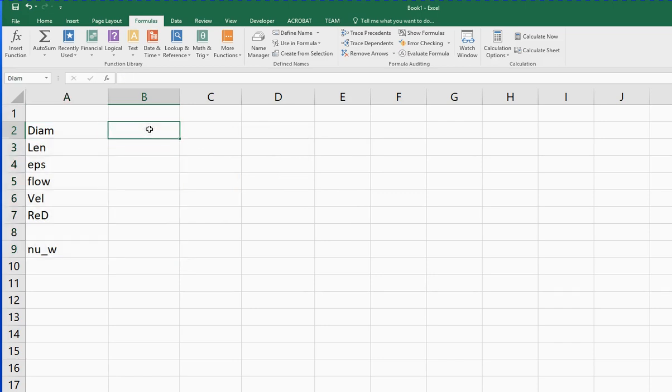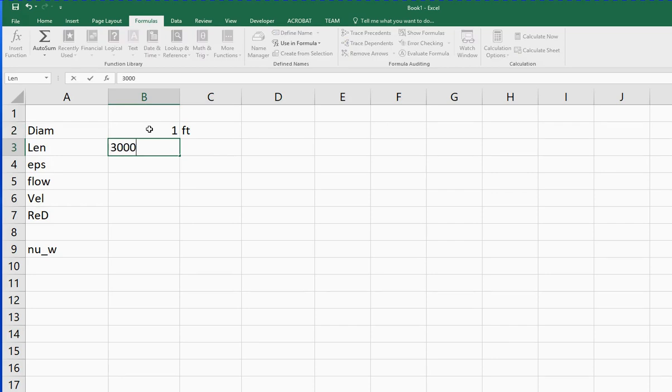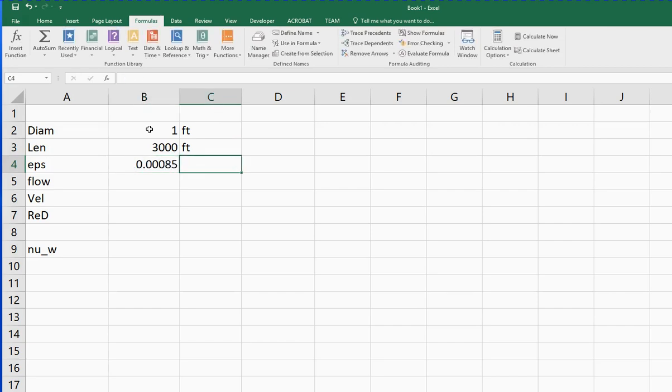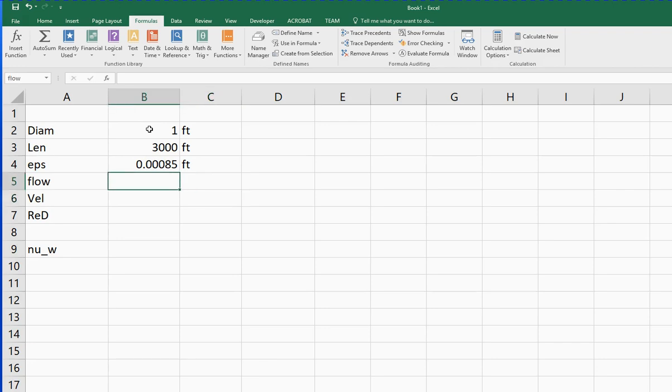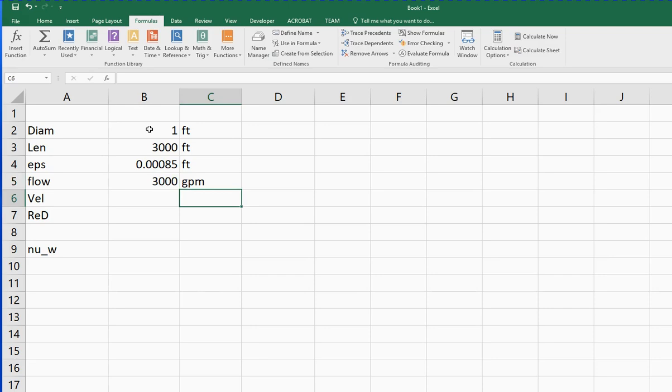We have a one foot diameter pipe and it's 3,000 feet long. The surface roughness is 0.00085 feet, which corresponds to cast iron or something similar. And then if the flow rate was 3,000 gallons per minute, I probably want to do this a little bit differently now that I've done that, but that's okay, we'll leave it like that.